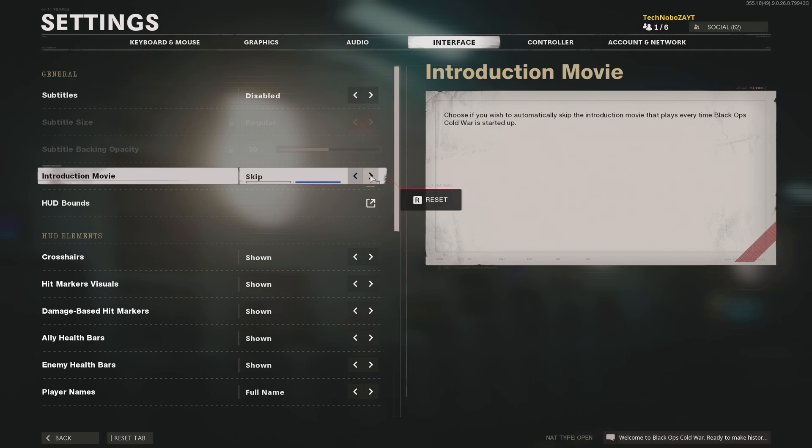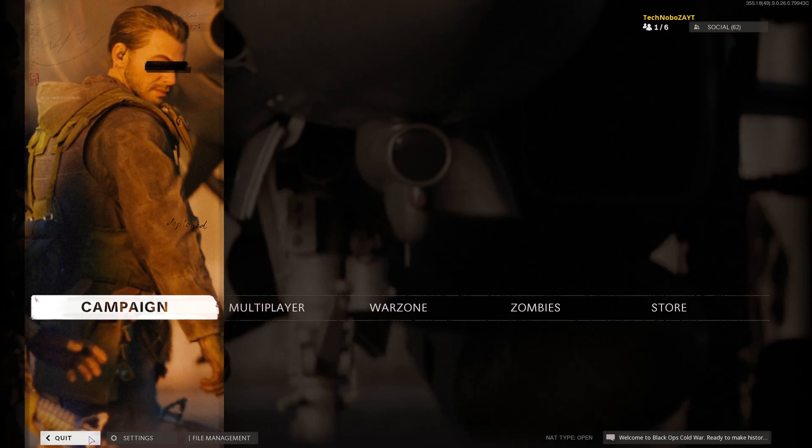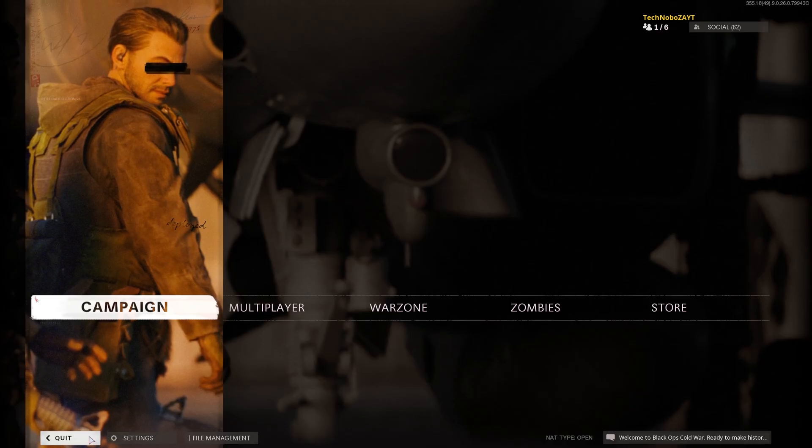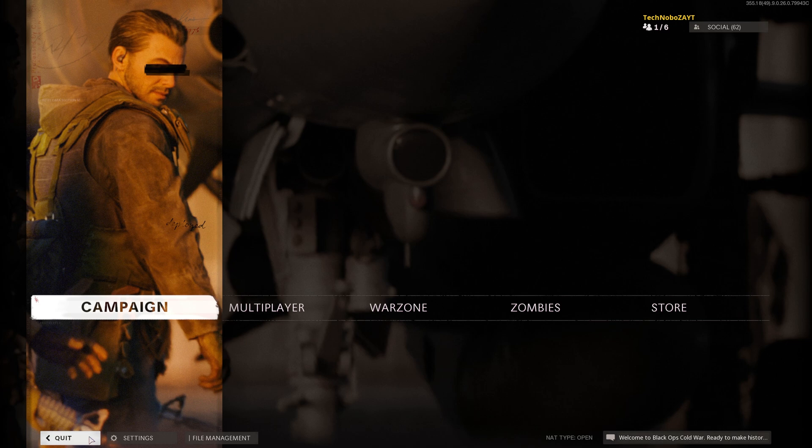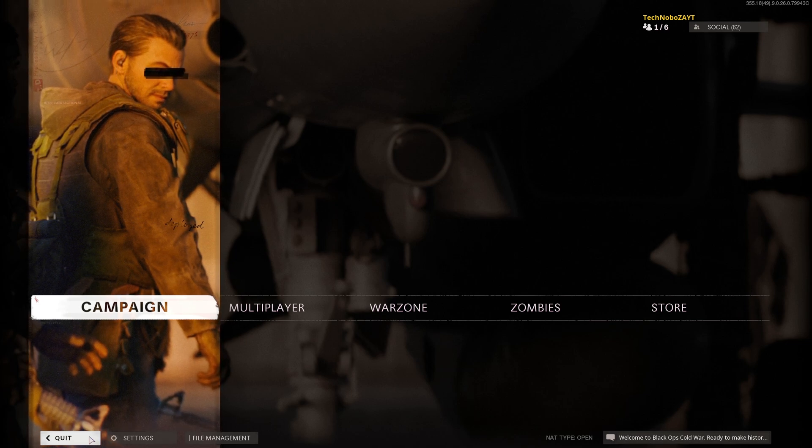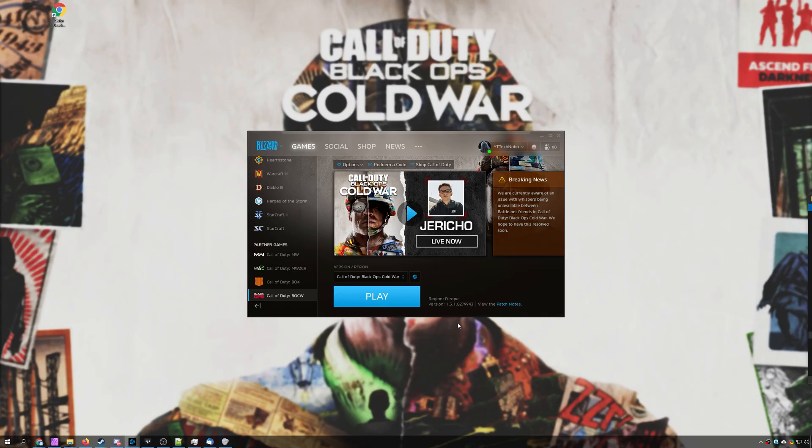Obviously, I'll be changing this to Skip here, and if you'd like to skip the intro automatically without having to open up the game first to change that setting, there's another way of doing it.